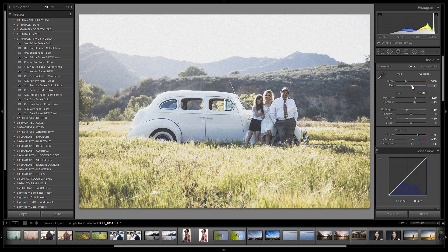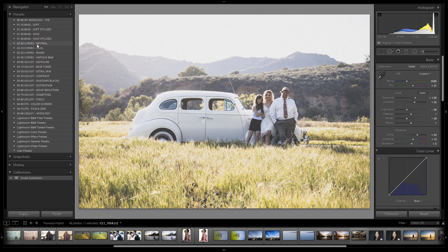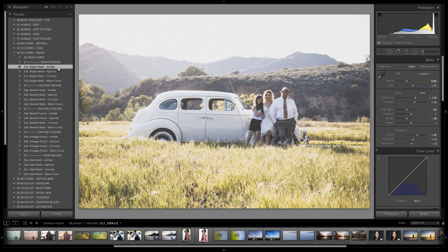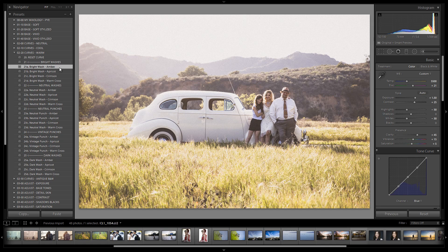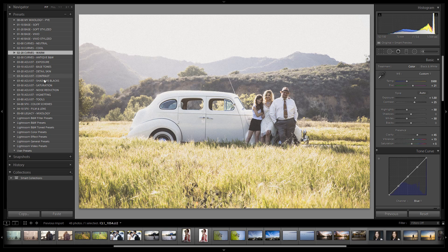I want to get my temperature dialed in, so I'm going to go up a little bit and get a little more pinks in the image — right about here, which is actually really close to where we shot it. Now let's move to our curves. For this image, since it's a warm scene, I'm going to choose a warm curve. We have our bright washes, so let's go with an amber. I think I'll go with either an apricot or amber — let's go with amber first.